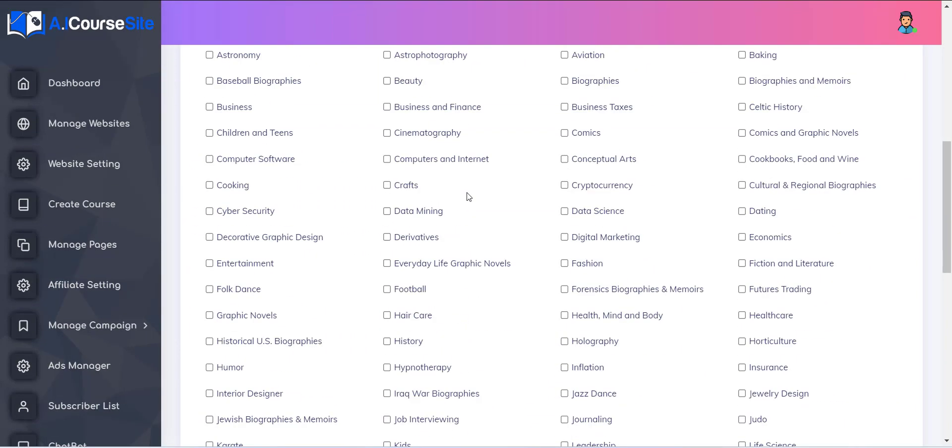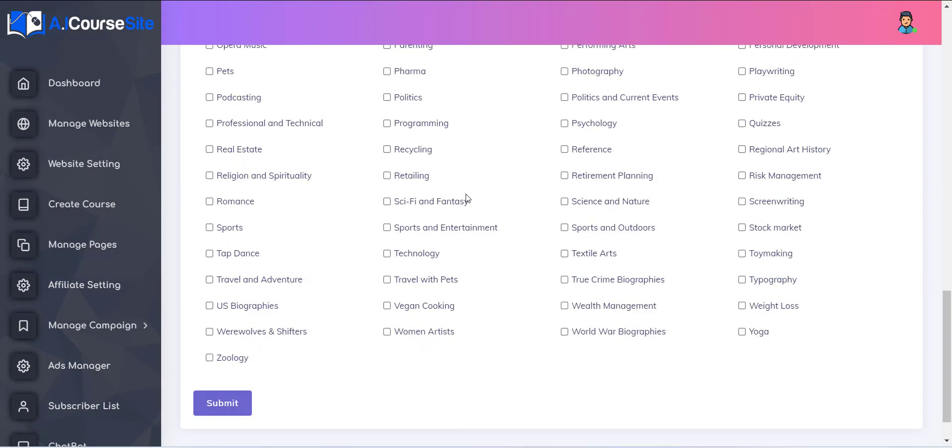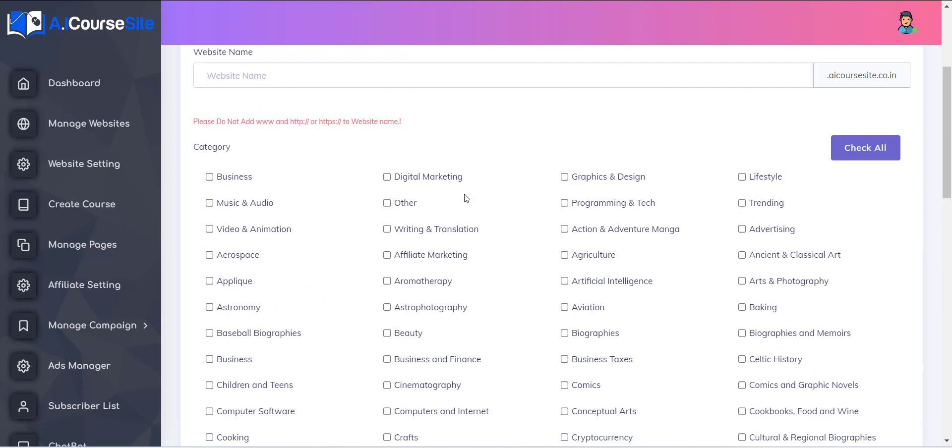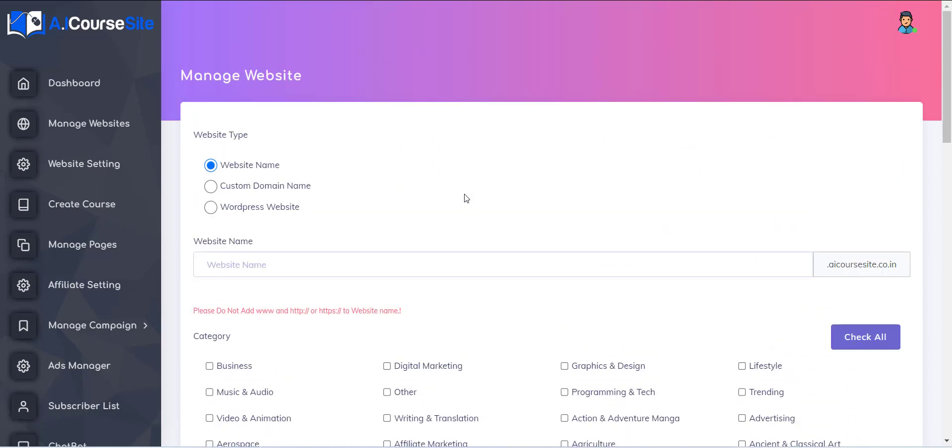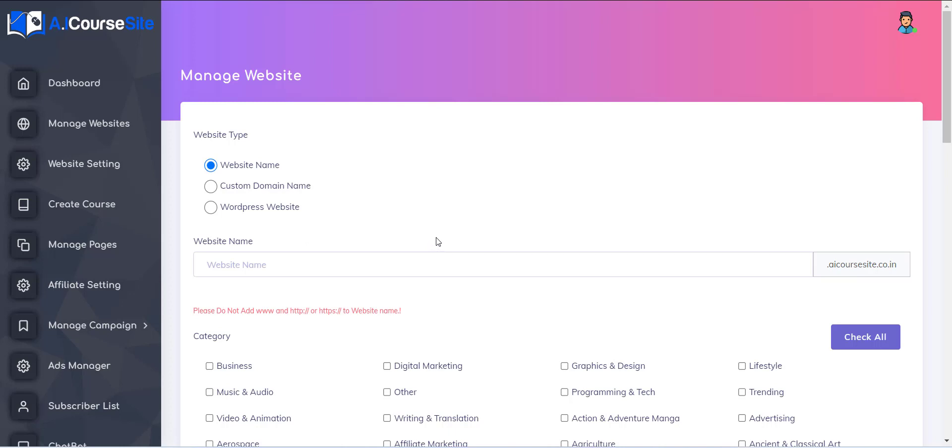Now a form with various options will appear. The first field is of website type. There are three options supported. The first option is the website name. Using this option, you will be able to create a subdomain of acourse-site.co.in. This option does not need any external website hosting as well as any extra configuration like the other two options.